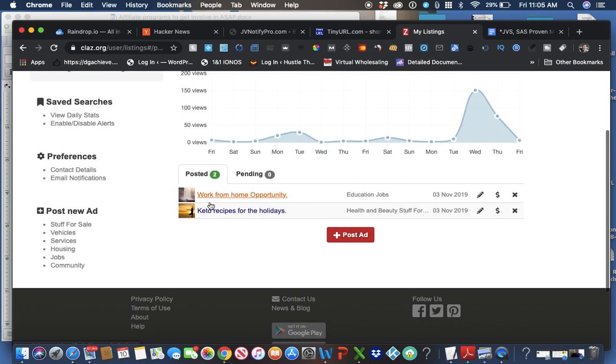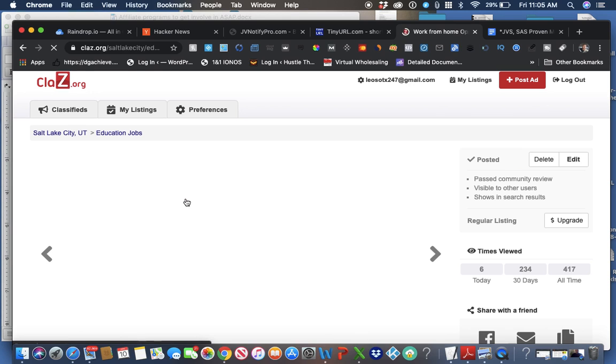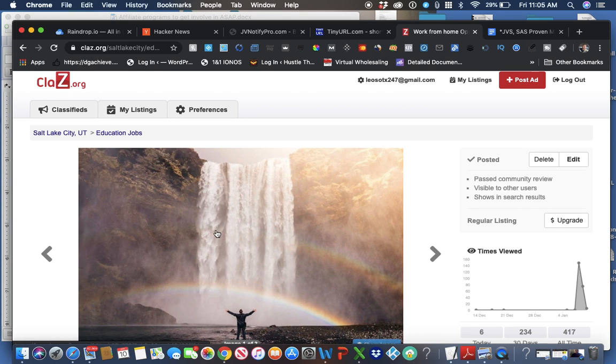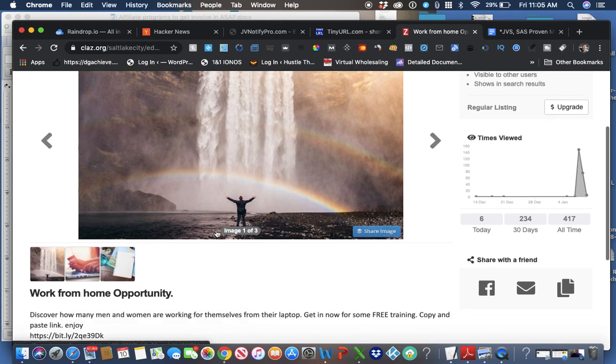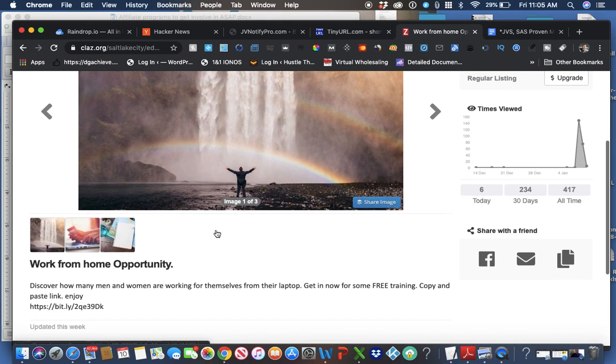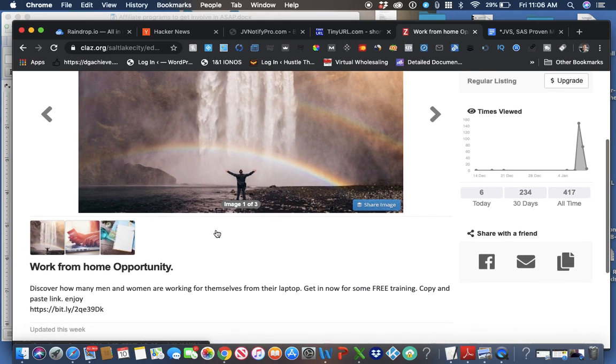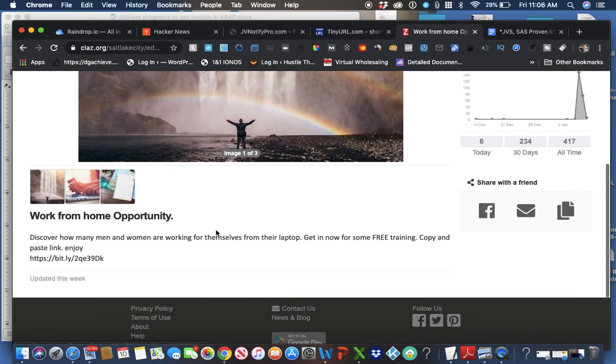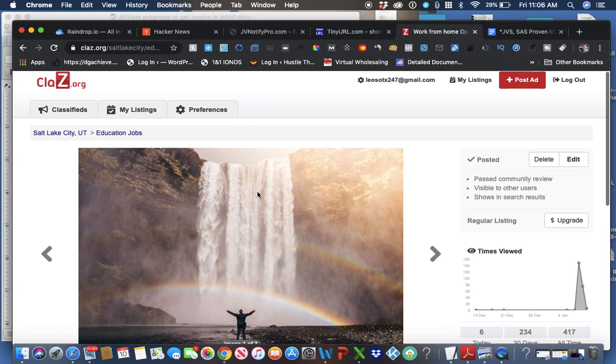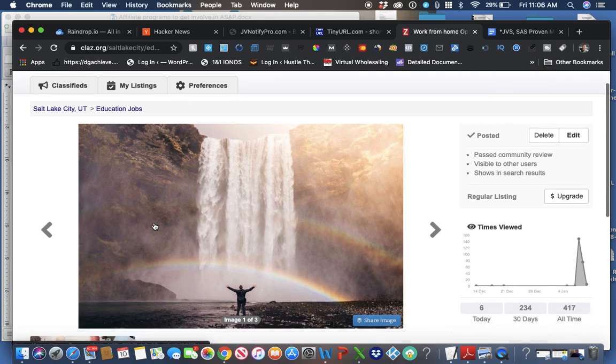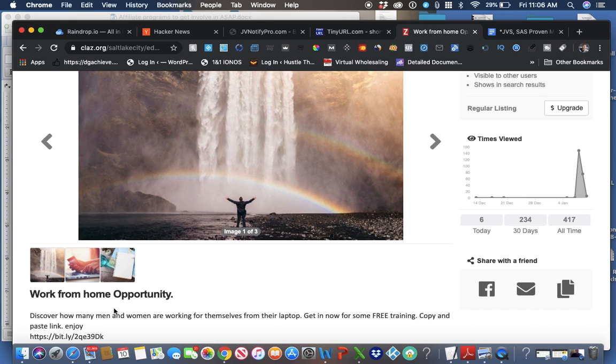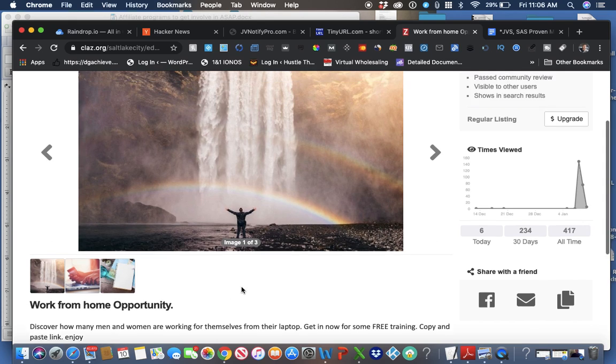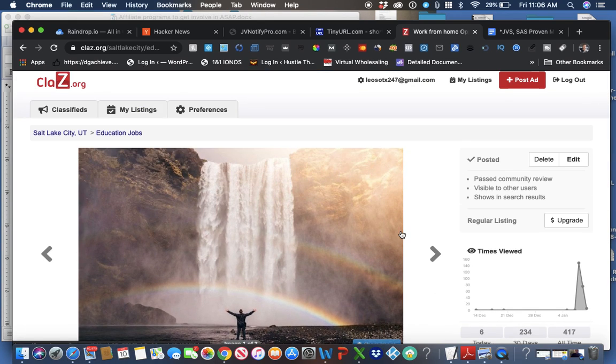Work from home opportunity. Right here, like a guy giving, you know, like freedom. He has freedom. The opportunity is there. And I pasted my ad right here along with the link. I used Bitly for this one. I can't remember what product it is.